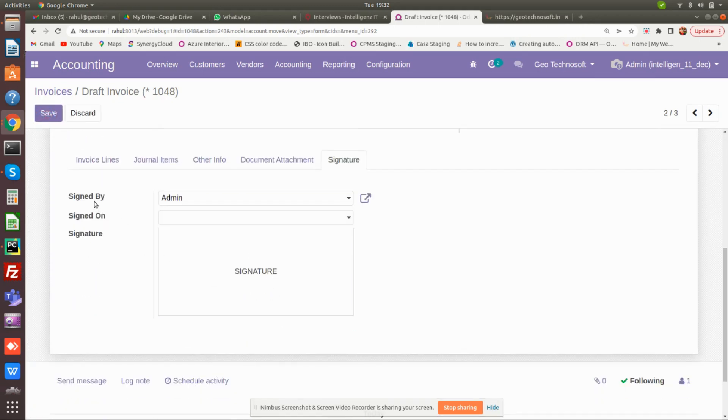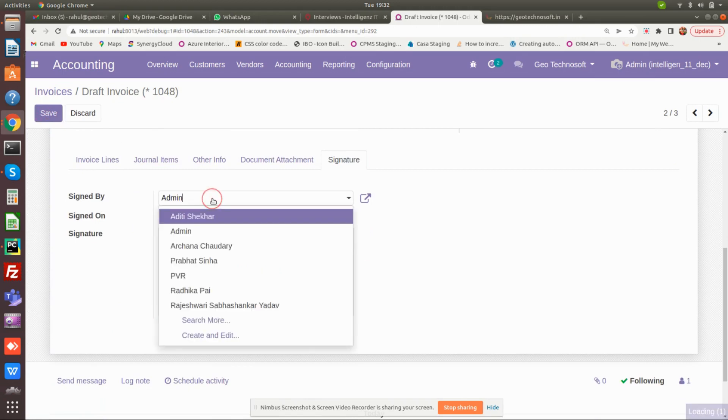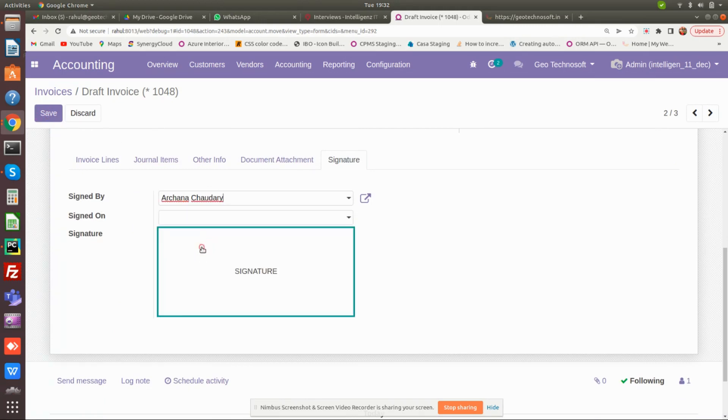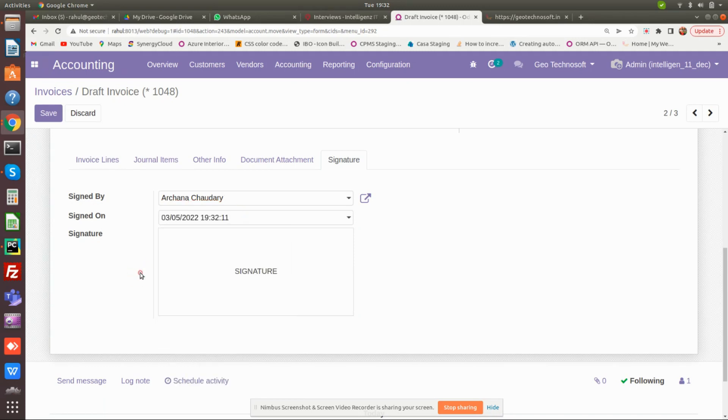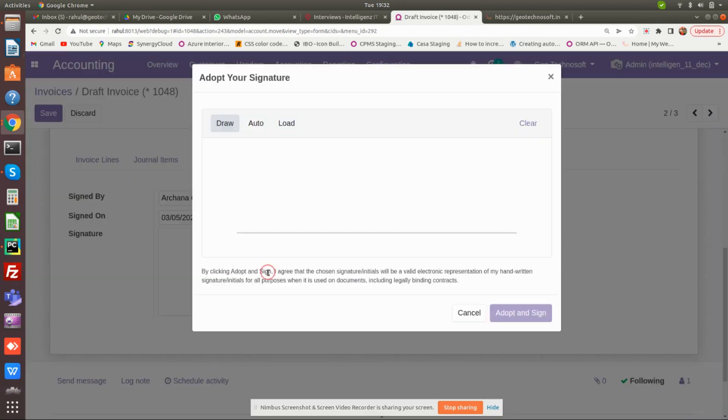In the sign by field, select the user that will sign the invoice. For sign on, select the date on which the signature is being done. Now for the signature, click on the signature area. You will be given three options.